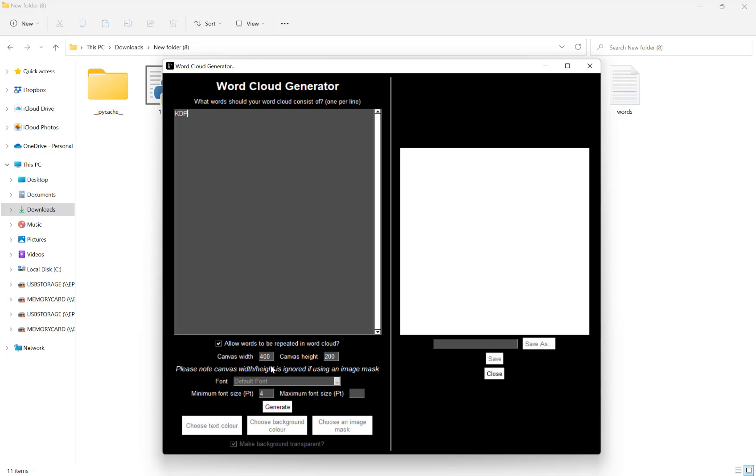Once I've set that, I'm going to choose my canvas width and height here. Let's just go for 400 by 400 square. Please note this sizing is ignored if you use an image mask.